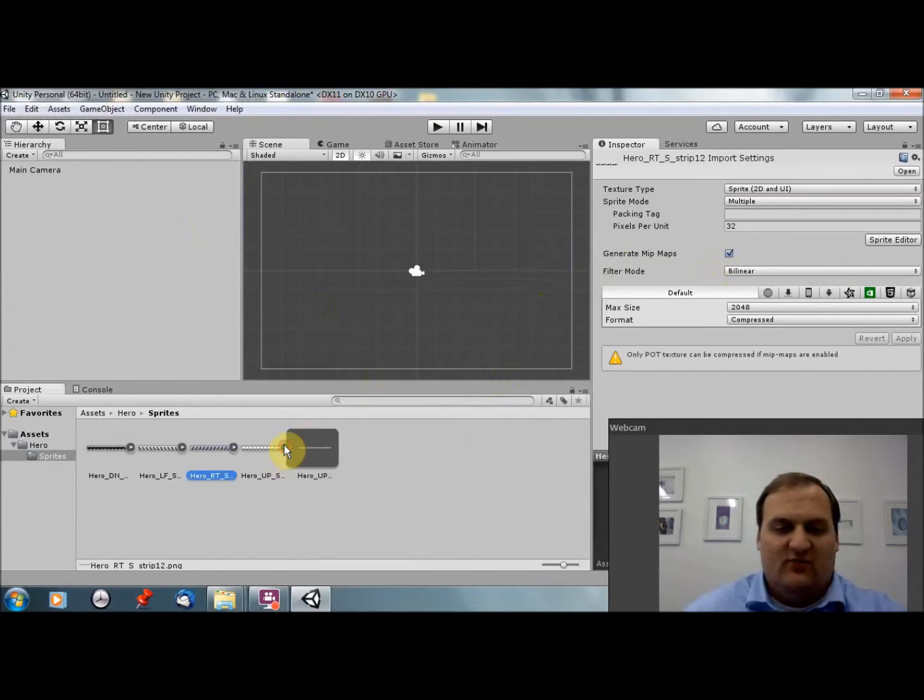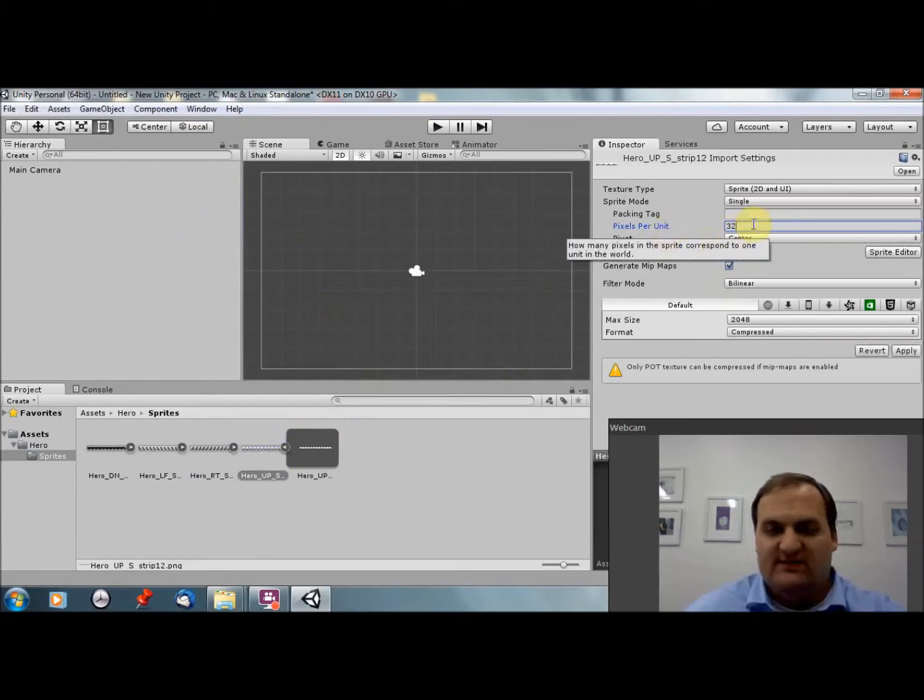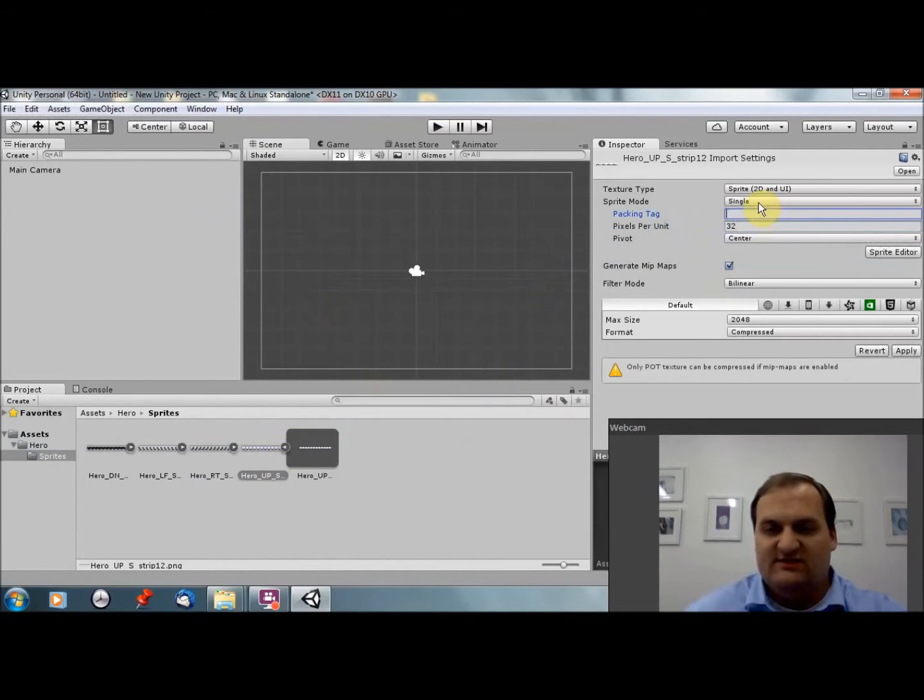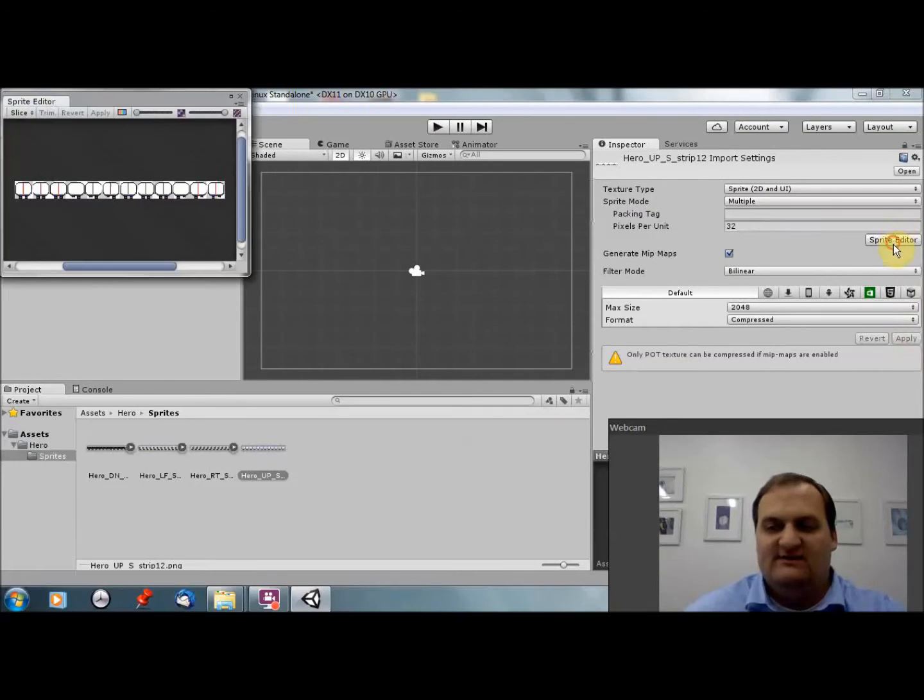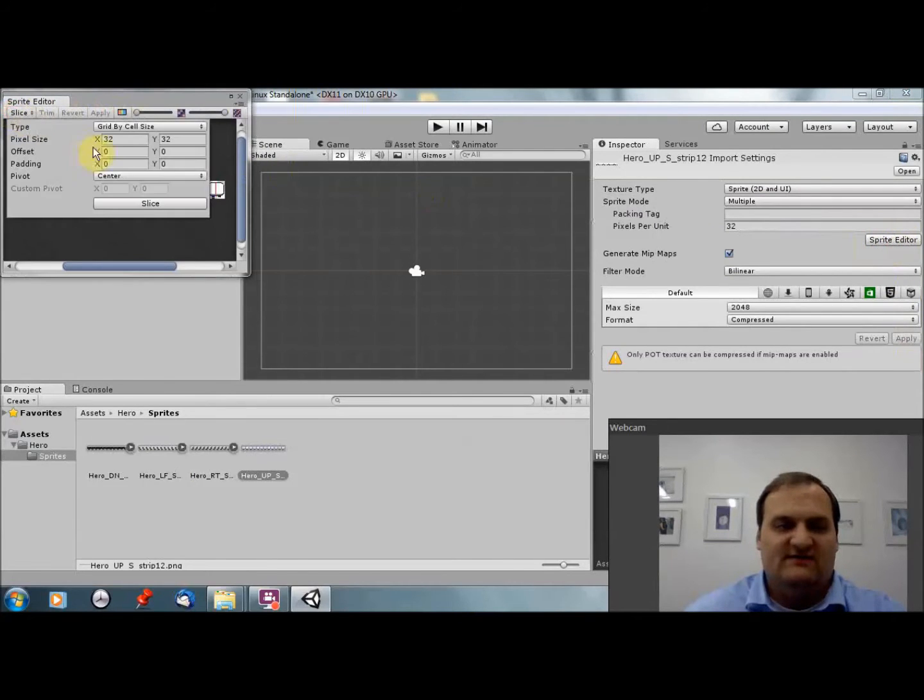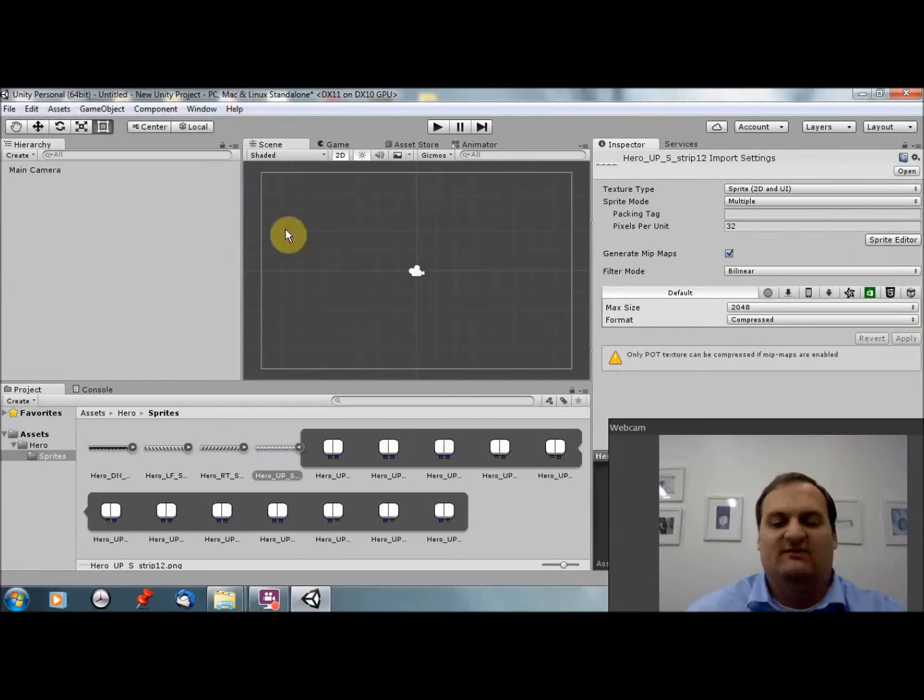And I'm going to do this for the other ones too. Multiple, 32, apply, sprite editor, slice, slice. And one more. Hero up. Set pixels per unit to 32, multiple, apply, sprite editor, slice, slice, apply. And now we're done.